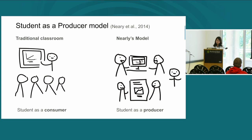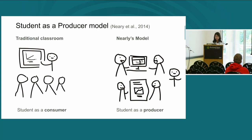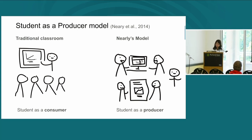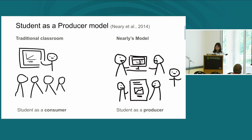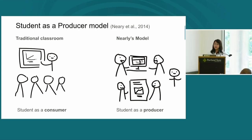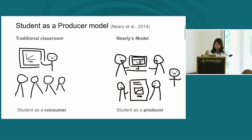In Neely's student as a producer model, students become part of the knowledge creation process. Examples include creating videos, case studies, or contributing to a textbook. The instructor's expertise supports this process. In this model, students become producers and creators of knowledge.